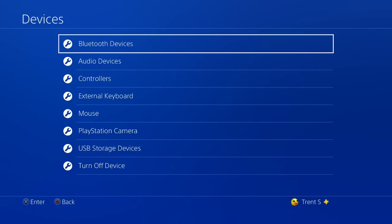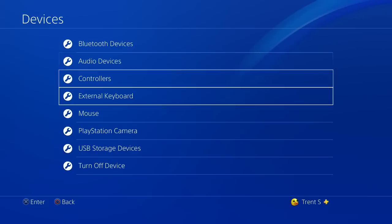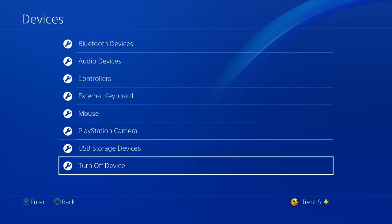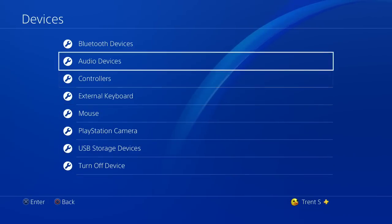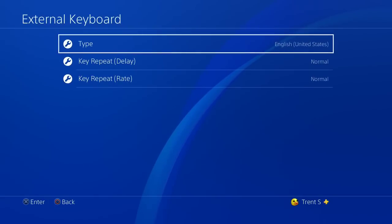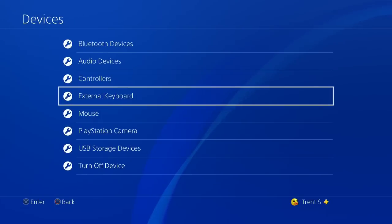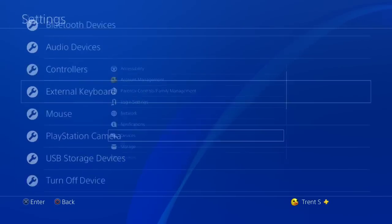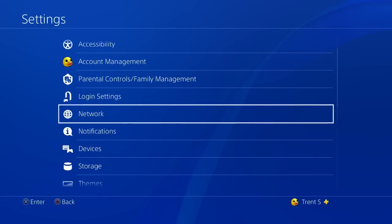Then you're gonna want to go to, I forget which one it was. I believe it was external keyboard because it has to do with the PC version. No, it wasn't external keyboard, sorry.